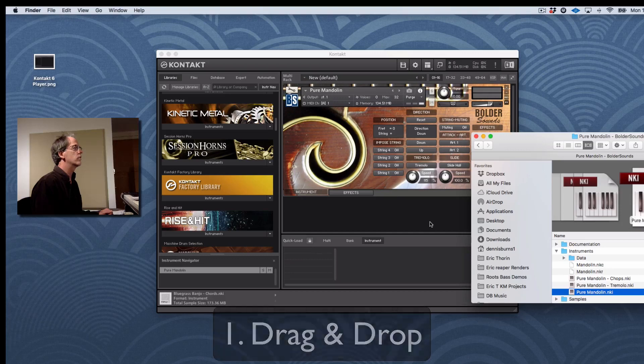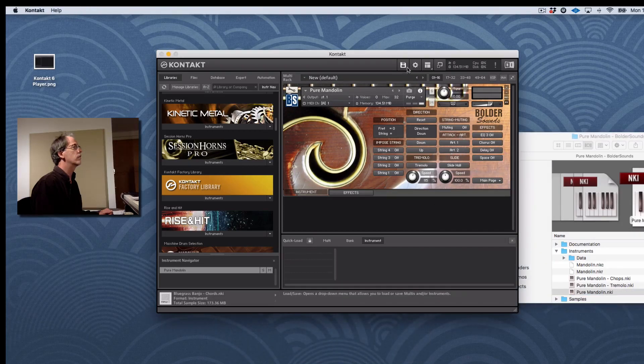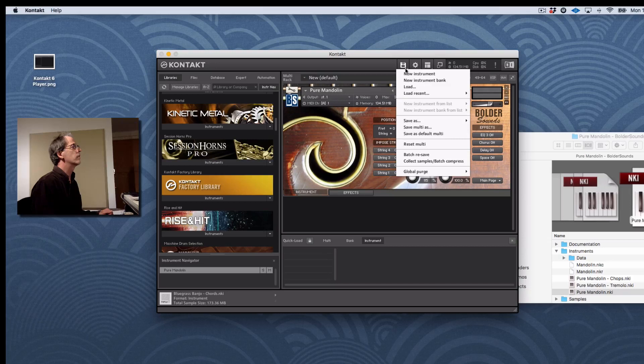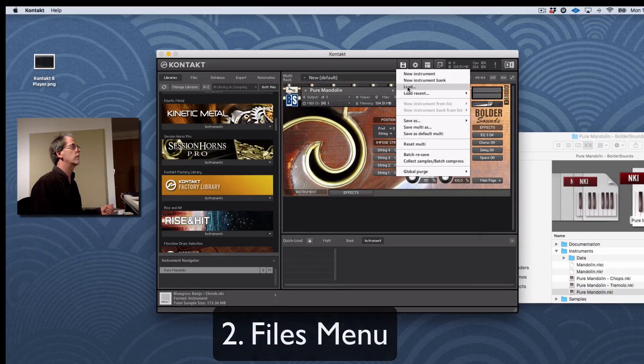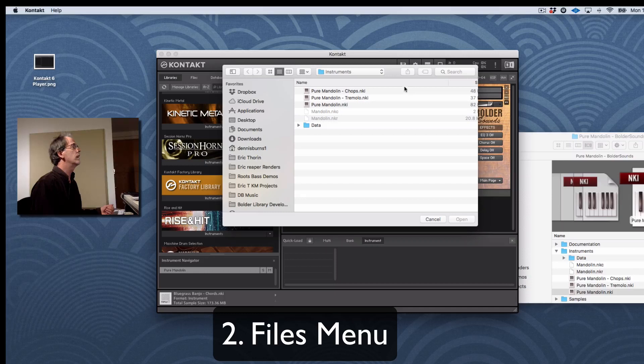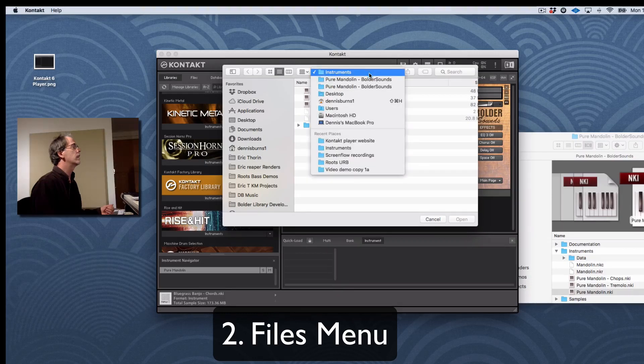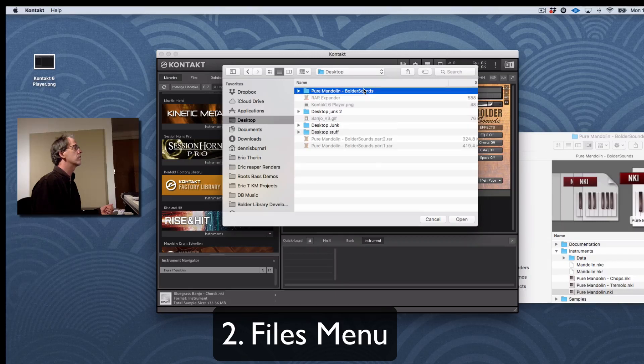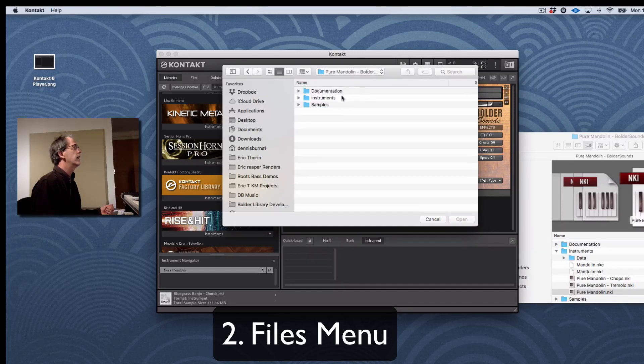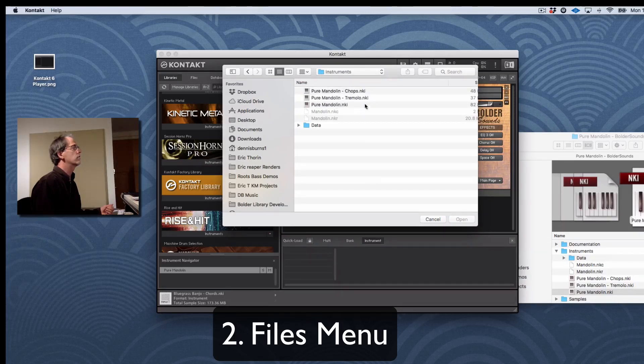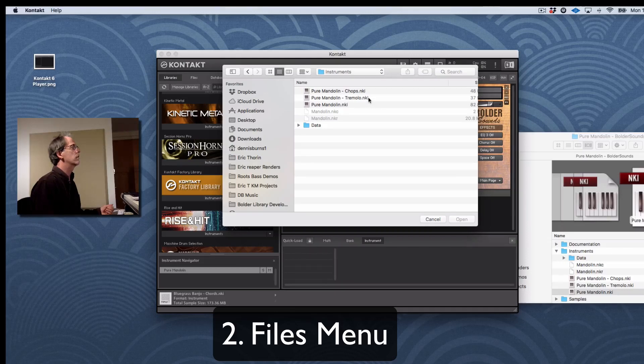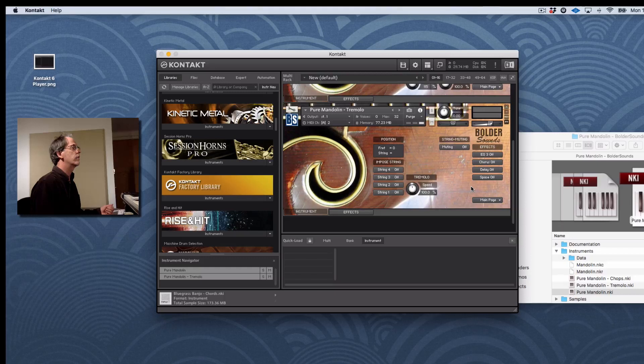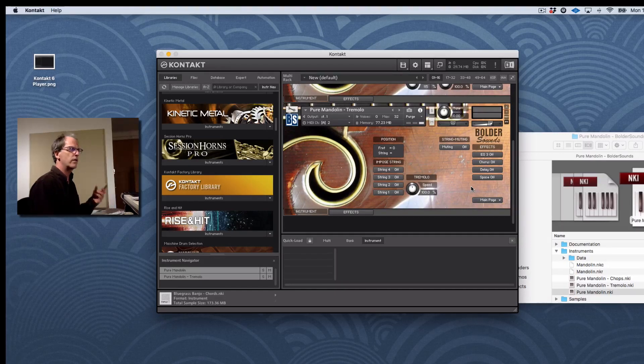Now, once I've done that, if you look at the Files menu here, we have an option to load. Another way you could do it is just go to the Files menu, hit Load, and then navigate to that folder where your library is. So mine's on the desktop. And there's the instruments. And you can just double-click on Tremolo, for example, Mandolin Tremolo. And that'll load it. So now I have two instruments loaded. So that's method number two.